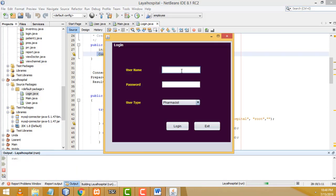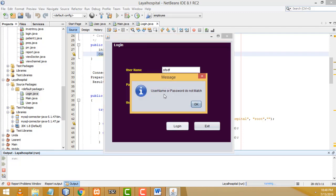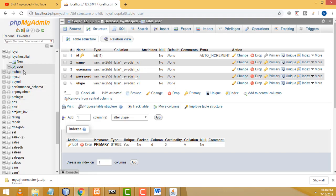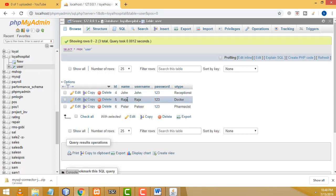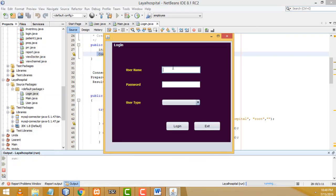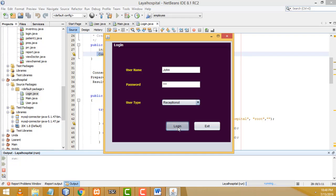Now let's test again. Enter the username 'john', password '123', user type 'Receptionist', and click Login. We get 'Username or password do not match' for wrong credentials. Now let me use the correct credentials: username 'john', password '123', user type 'Receptionist'.